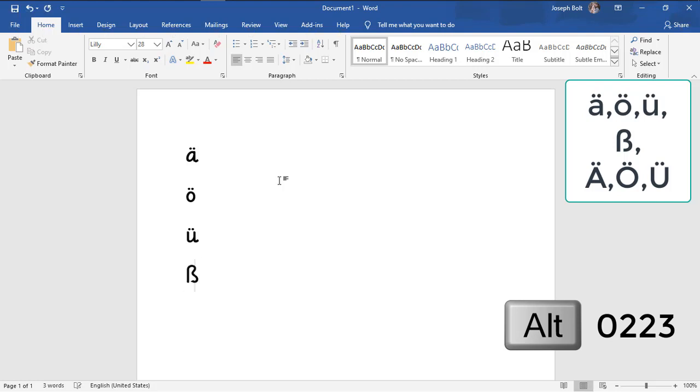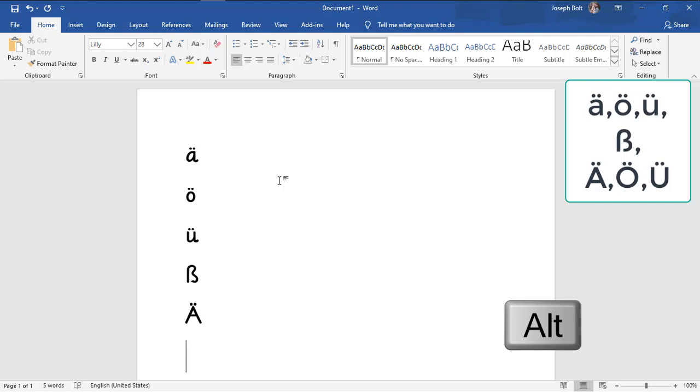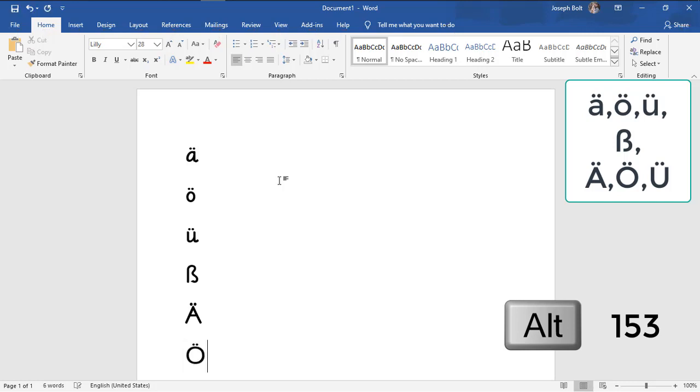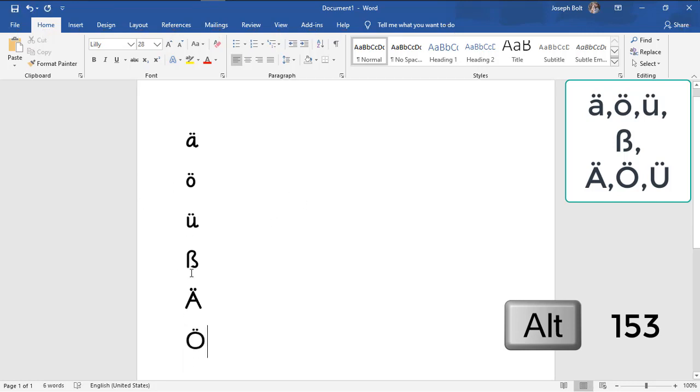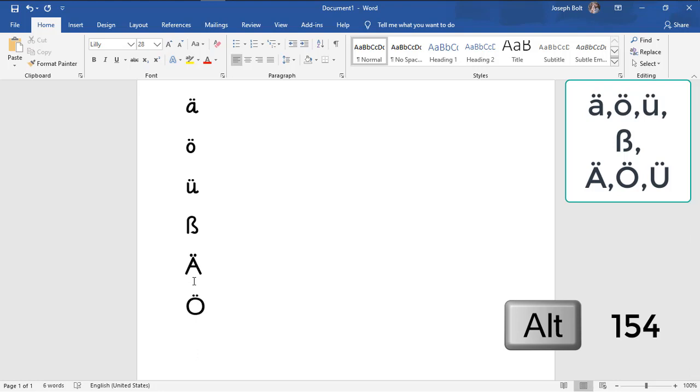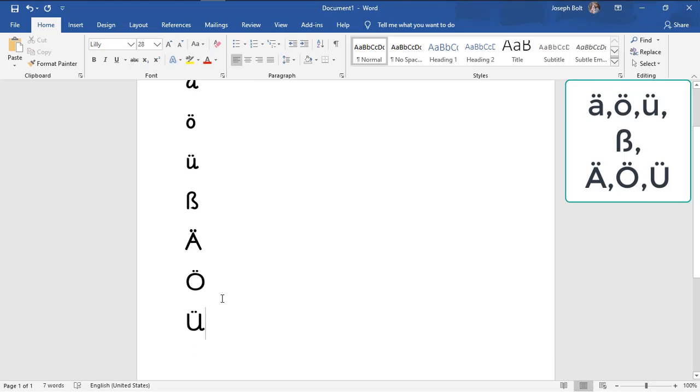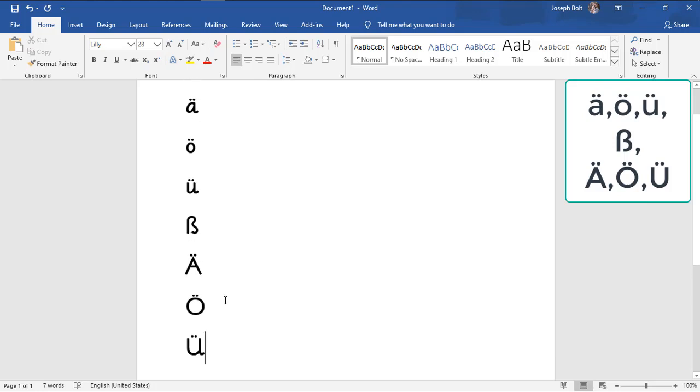Now I'm going to show you capital umlauts. Again, Alt and one four two for capital A umlaut. Now capital O umlaut: Alt and one five three. And now the last one is Alt one five four for capital U umlaut.